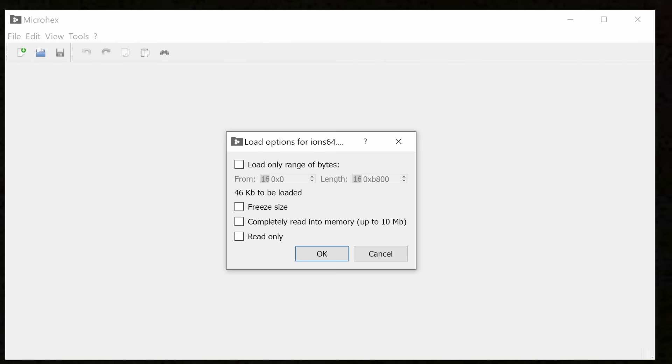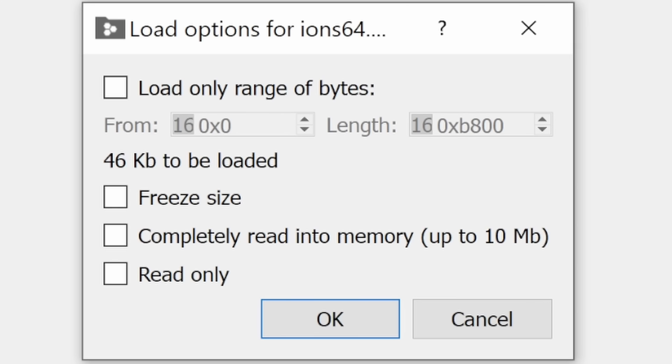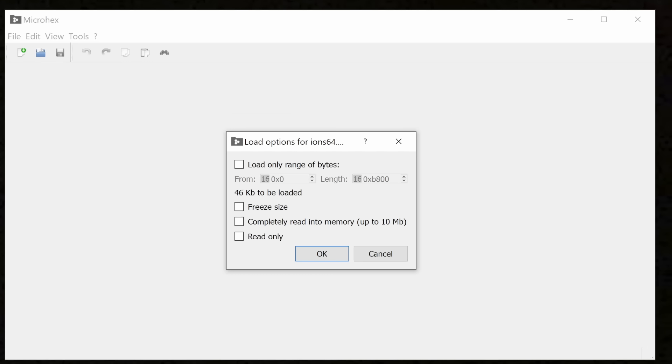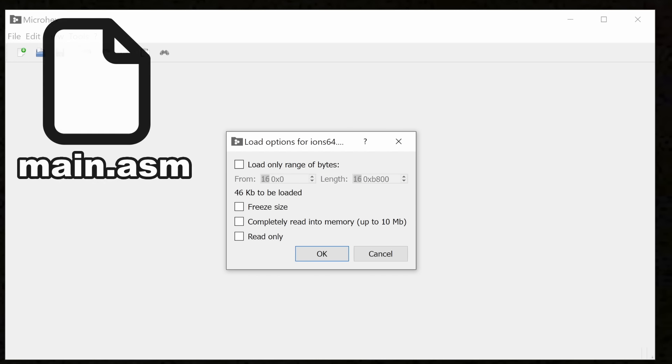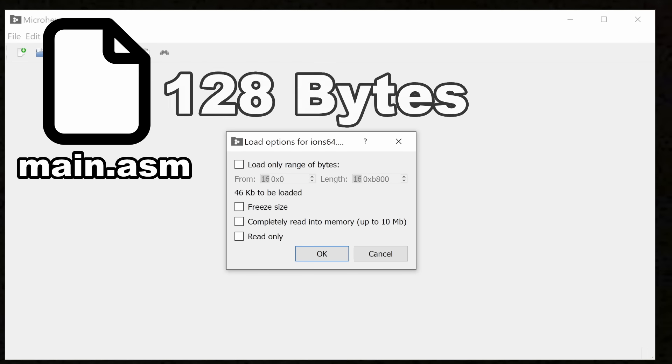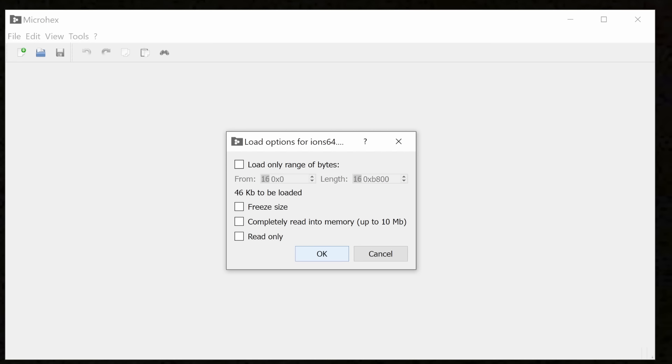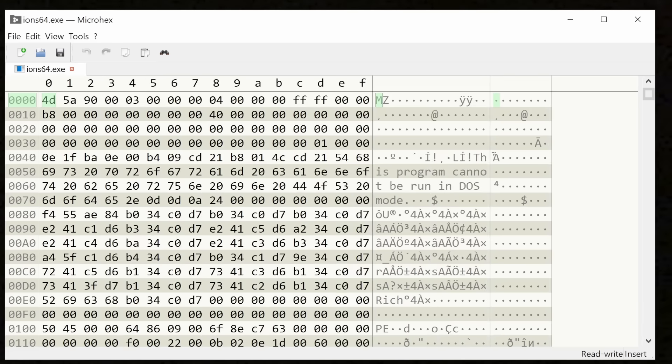Oh, how big is that? 46 kilobytes. That seems like a lot of data just to add two numbers together. To get some perspective on this, the assembly code in main.asm is 128 bytes. That's 0.3% the size of the final exe. So now I have to ask again, what is in this exe?